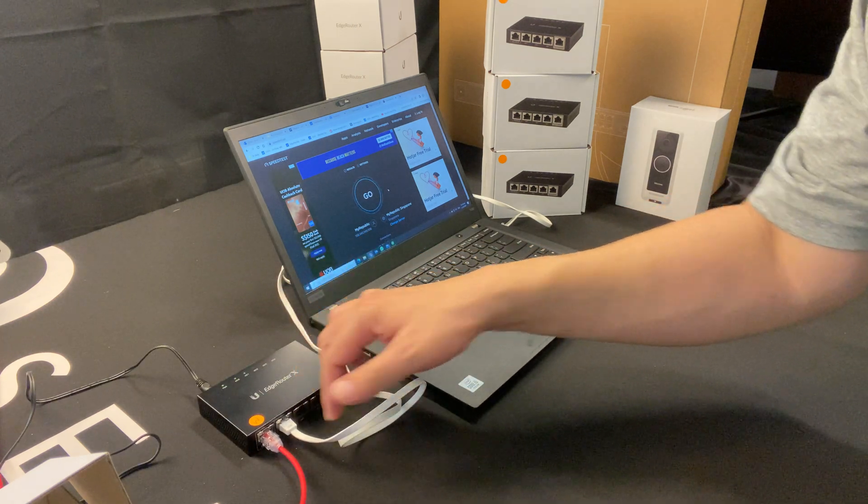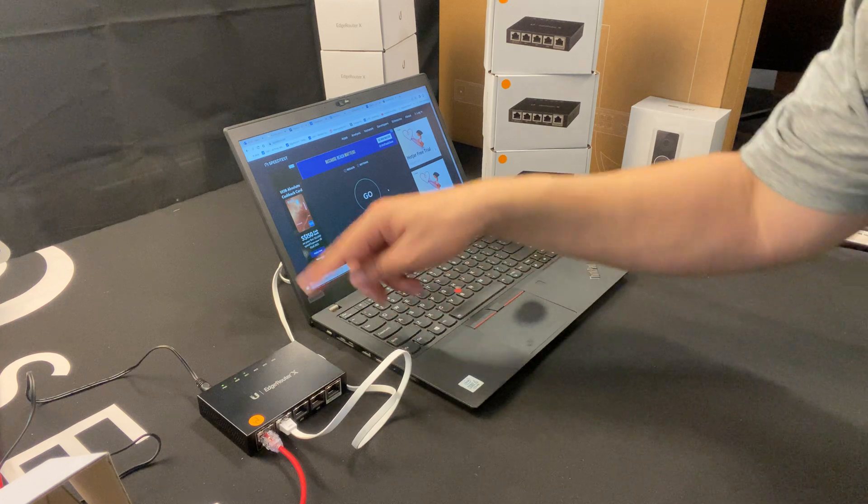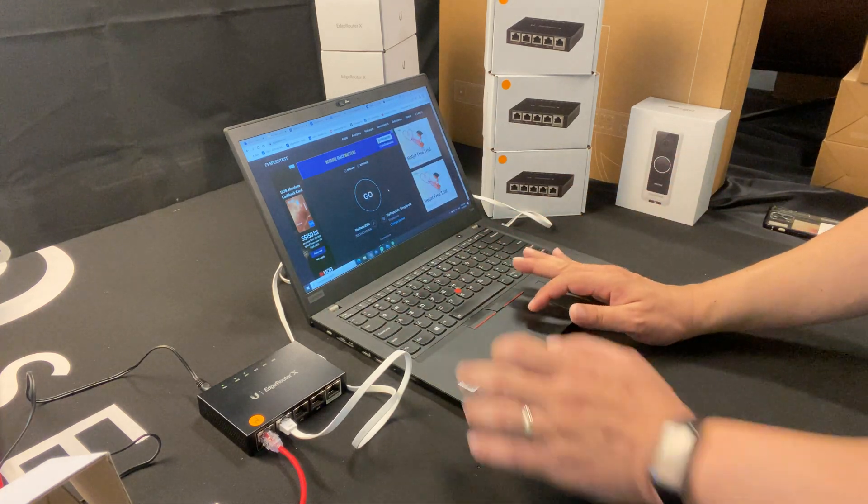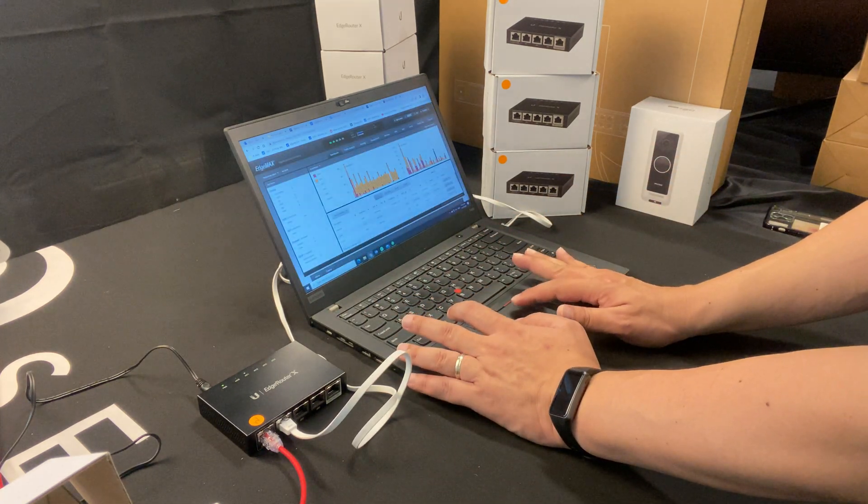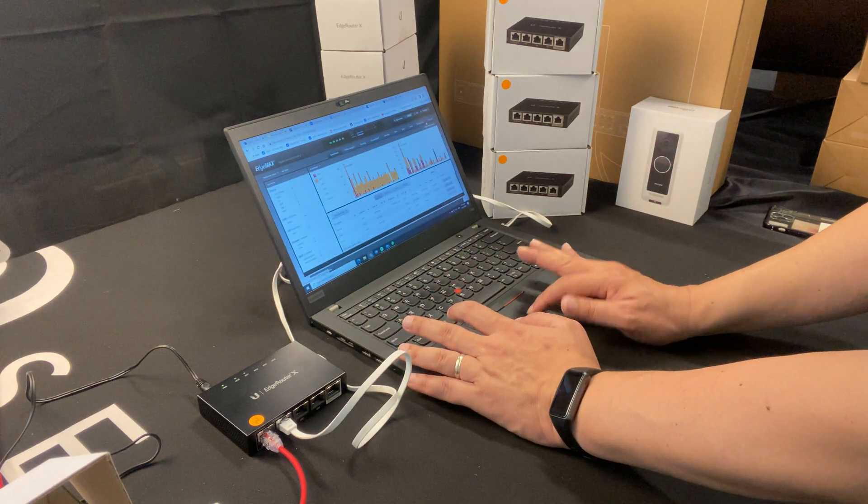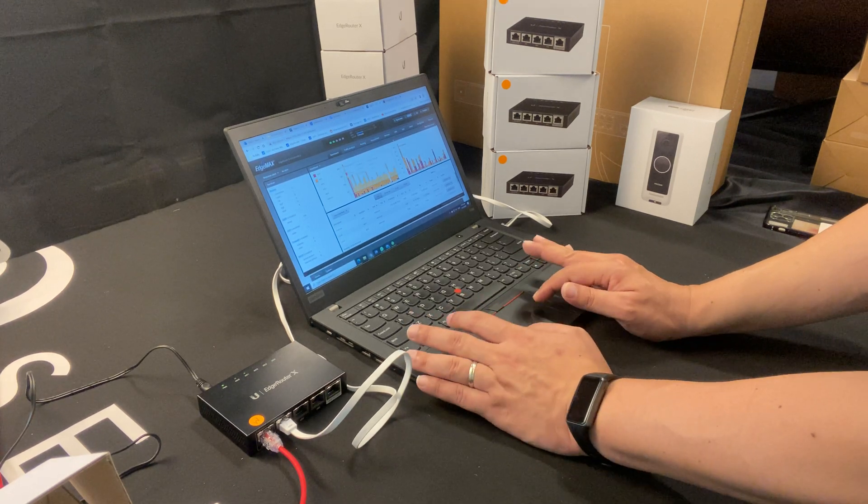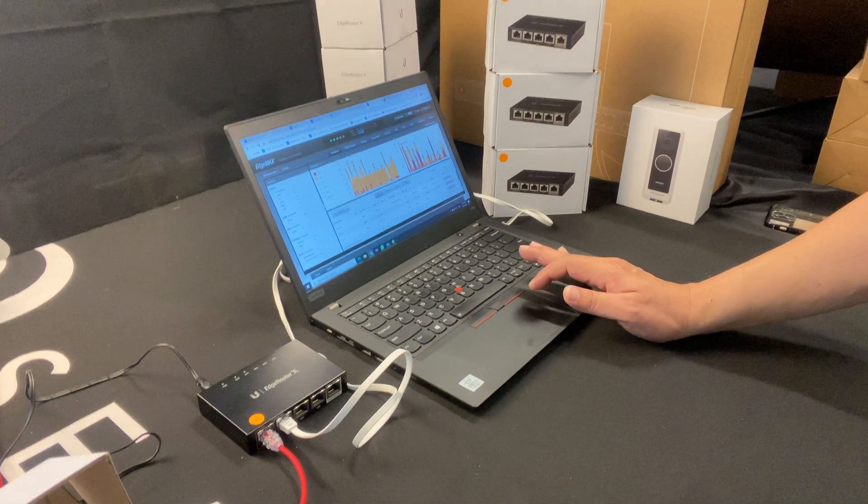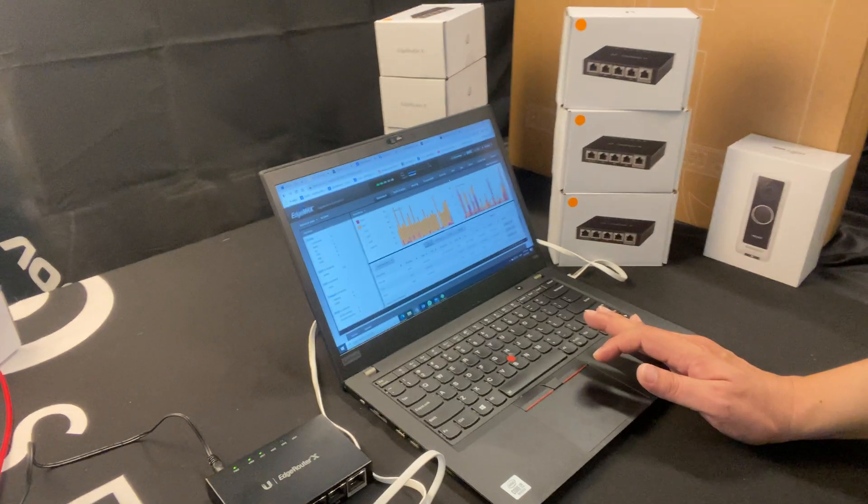So what I'm going to do is this white line is my LAN cable to my notebook. I'm going to show you by going into the EdgeRouter interface to check if the configuration is correct.